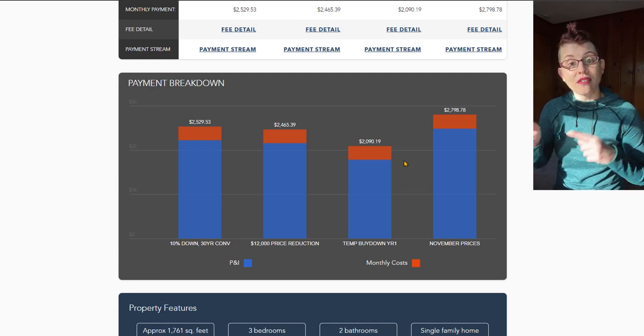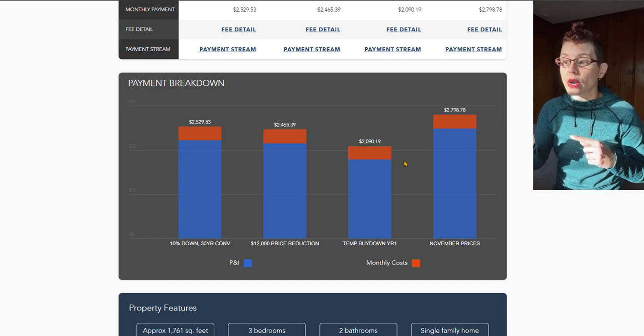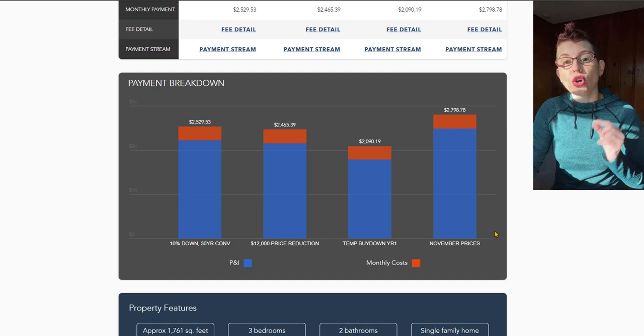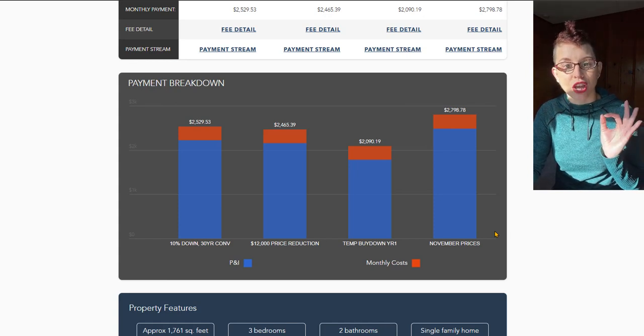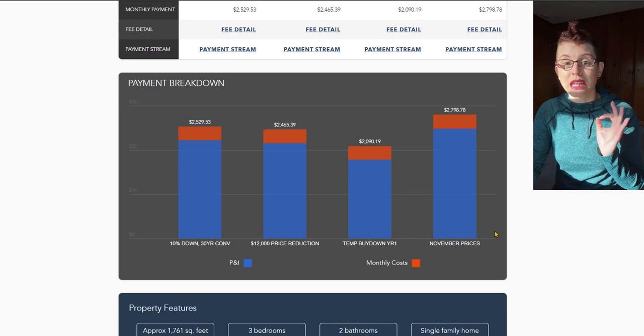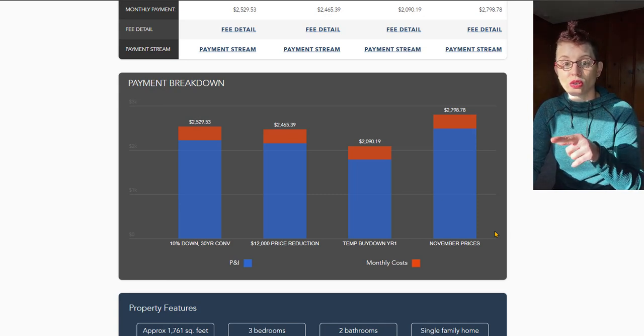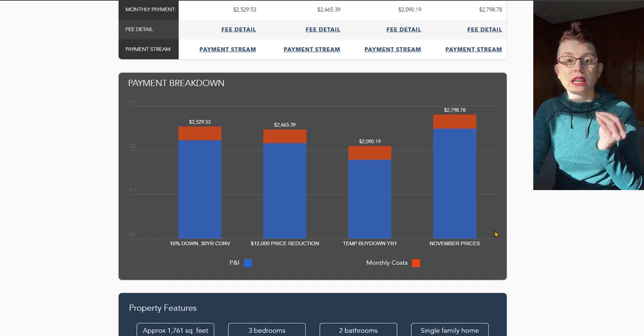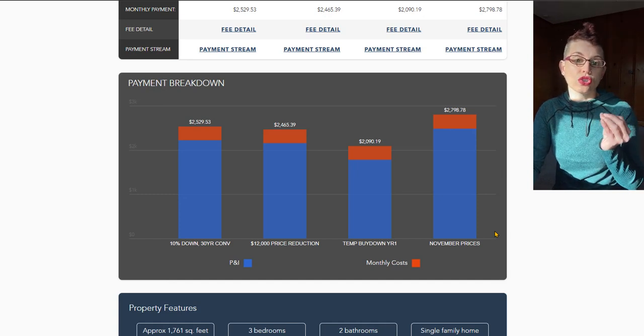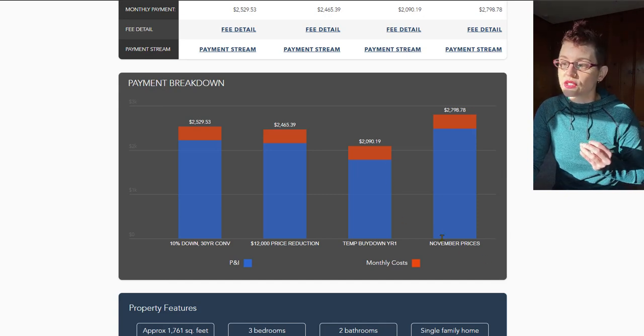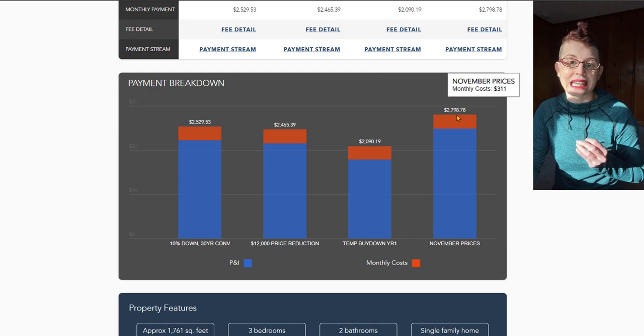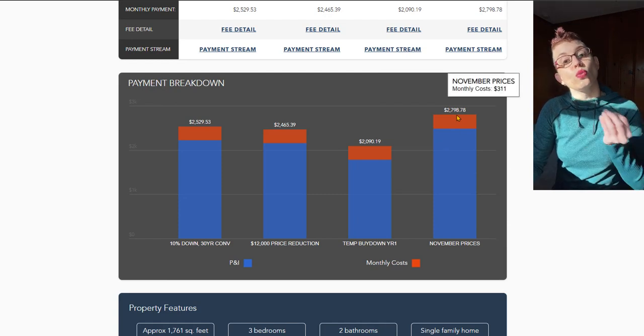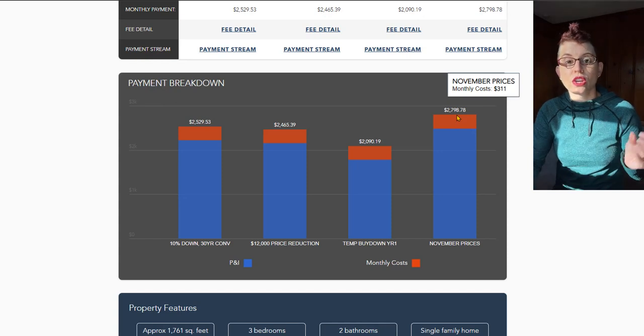What I've done is I've added a fourth column to my picture over here where we can see what would have been the payment on this house just a month ago. So a month ago, rates were coming in at about 7 and an eighth. This quote is about 6%. So what does 1 and an eighth percent interest do to your mortgage payment? Well, look at this fourth column right here: $2,798. That's what you would have been paying if you bought this home just a month ago.